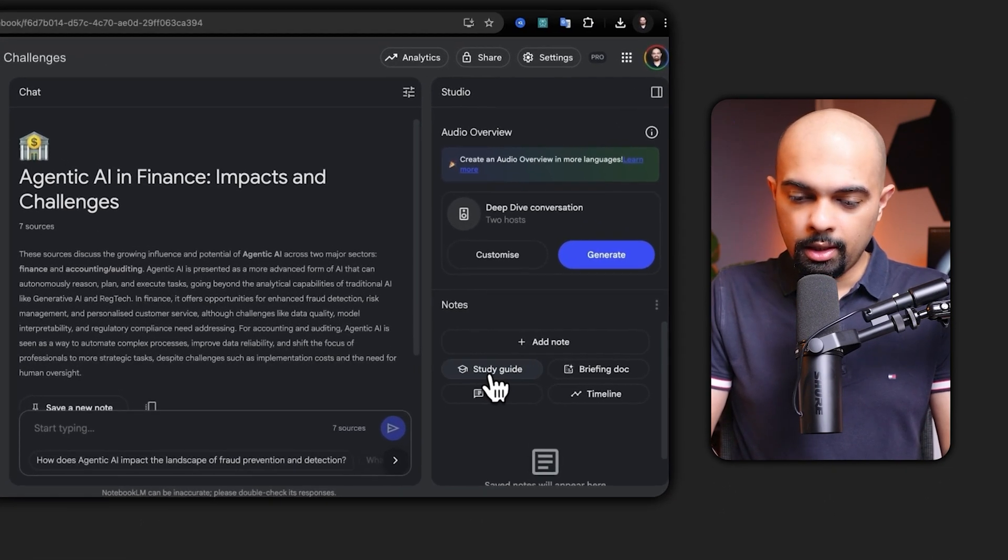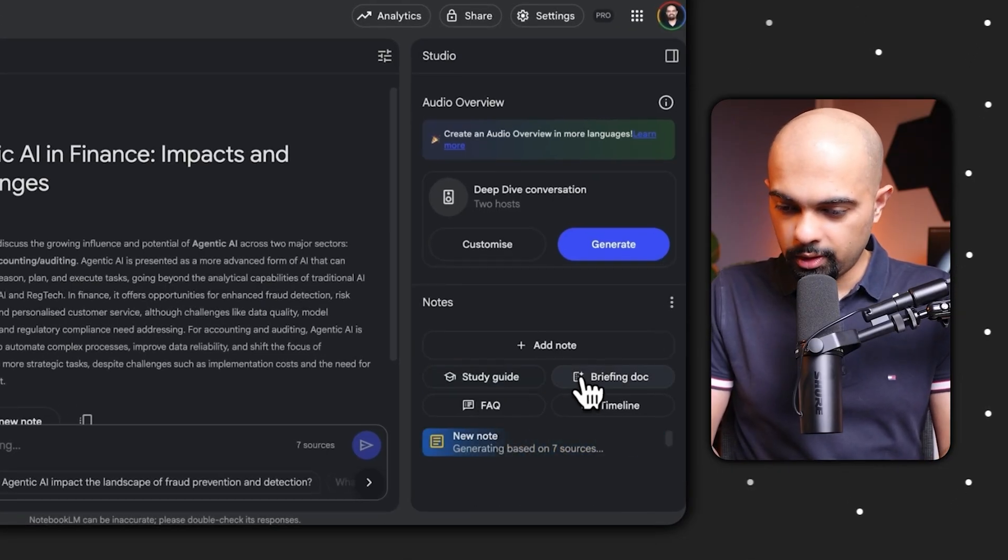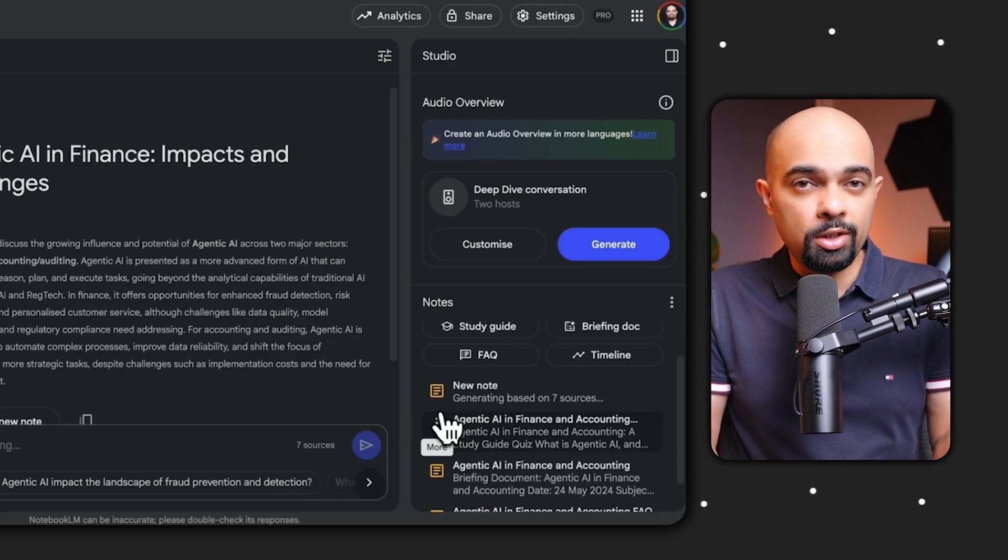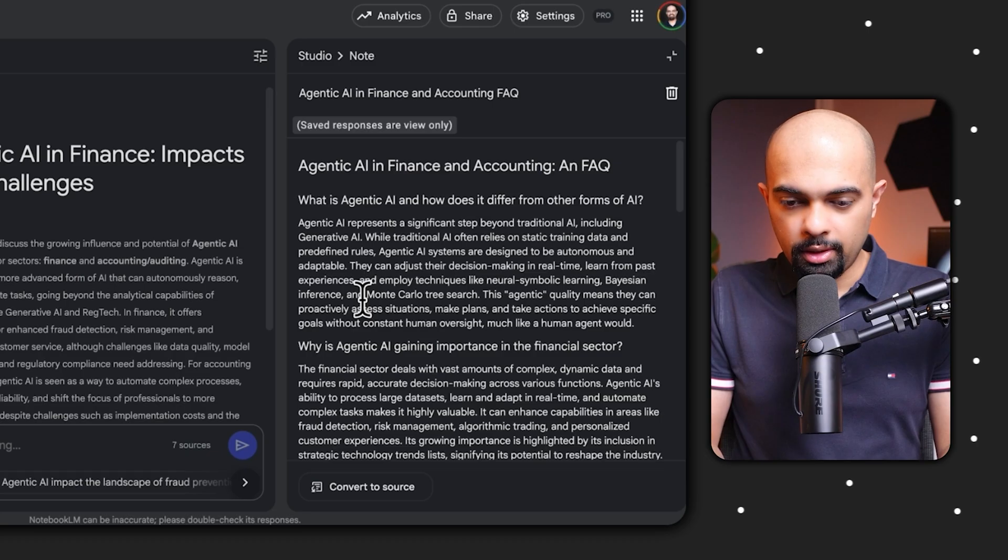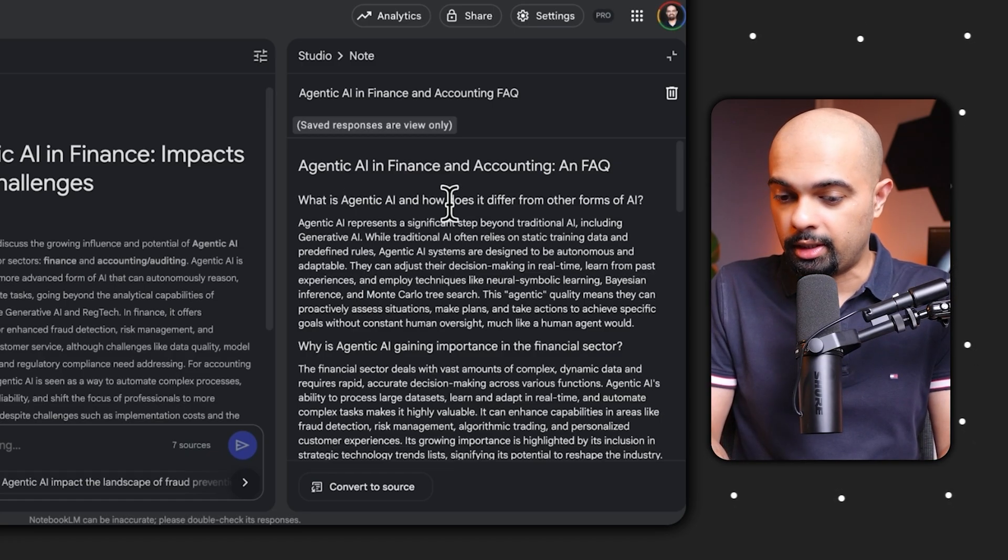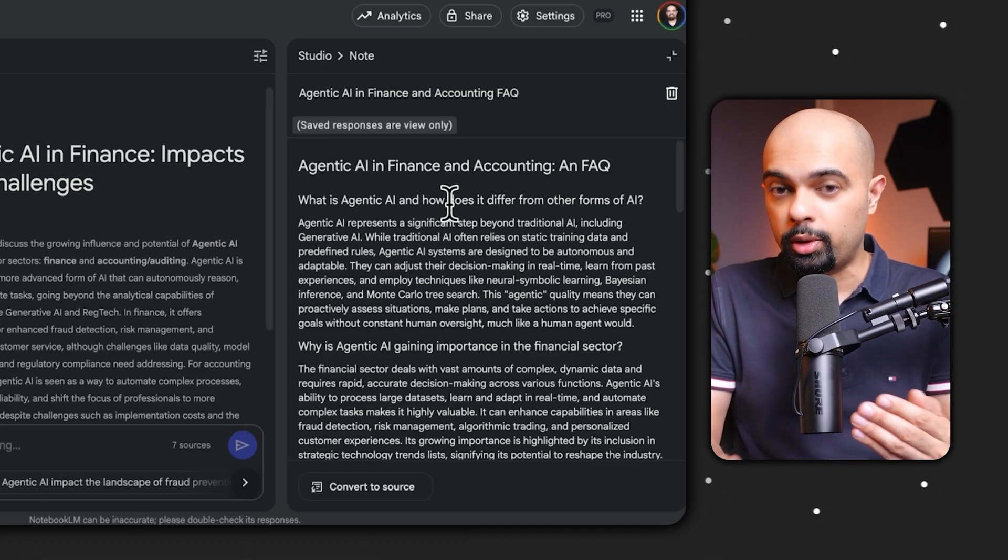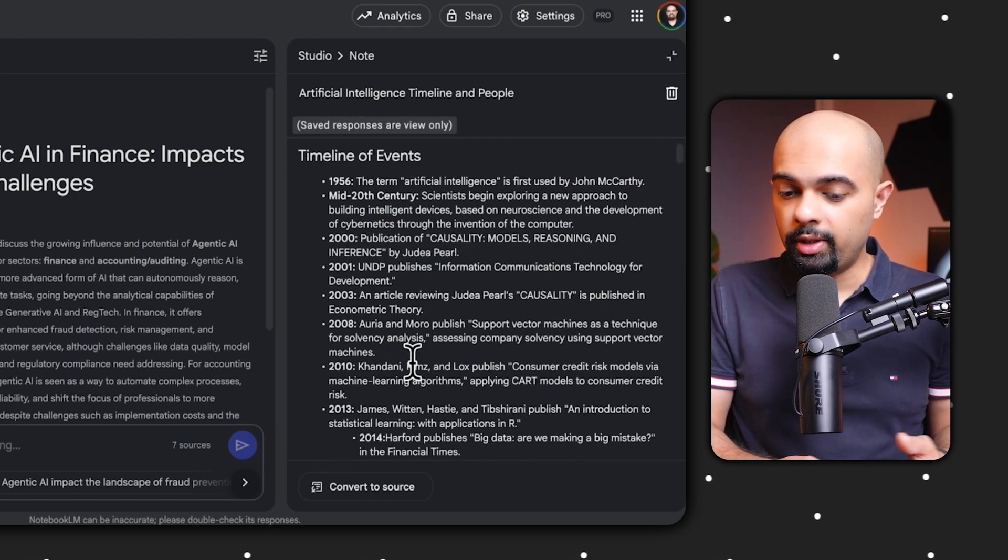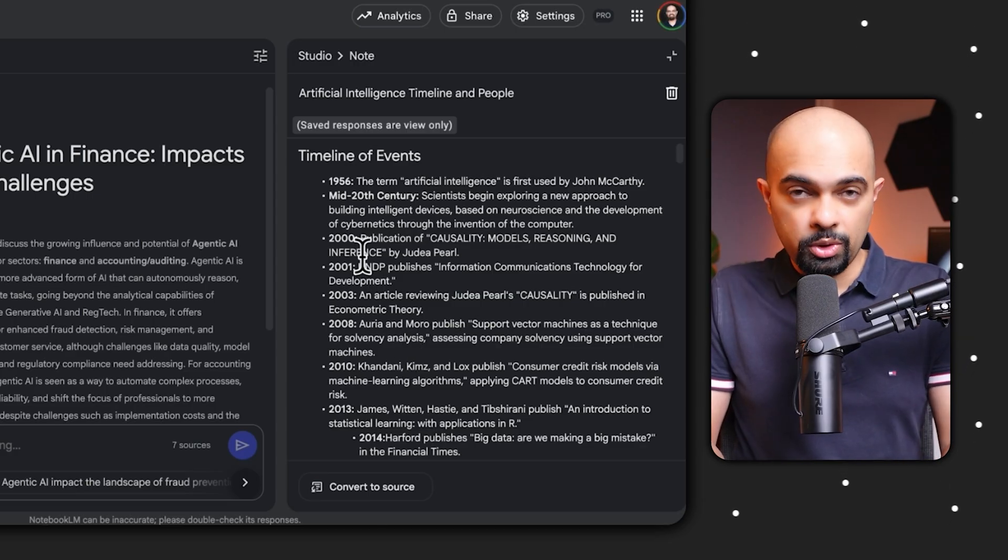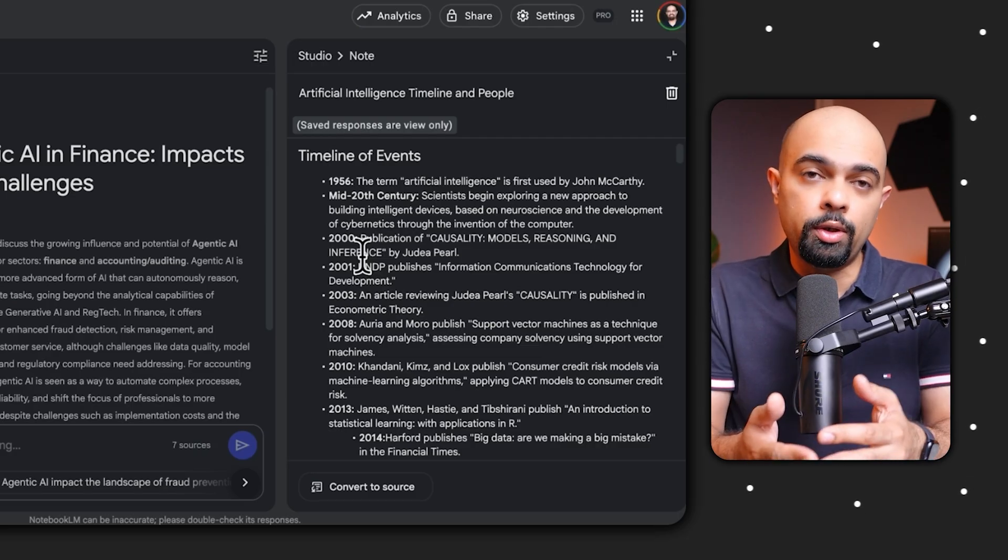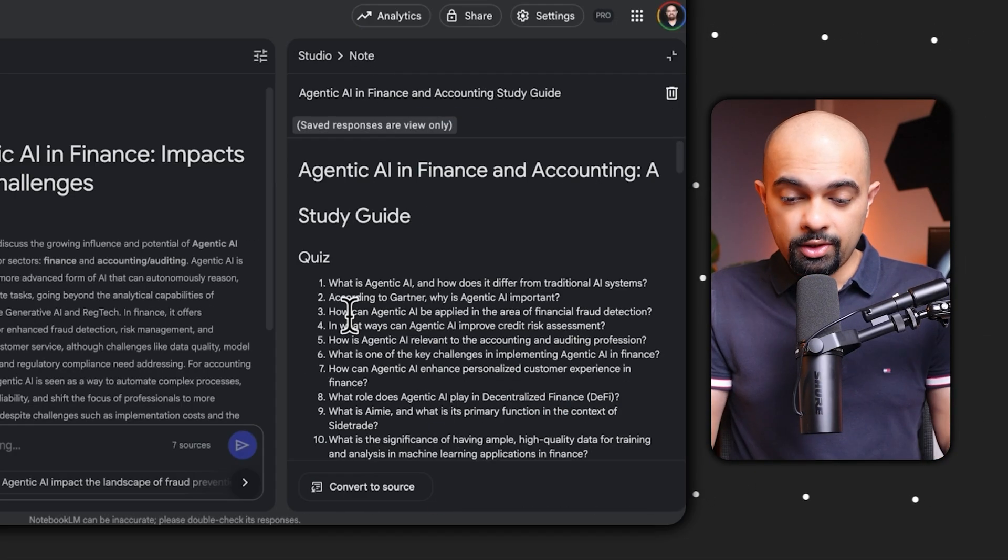In the studio panel here on the right I can transform all of my sources into four different types of documents. So I'm going to click all four of these together - study guides, generate a briefing doc, an FAQ, and a timeline. And as I'm speaking to you these are actually ready. So we have an FAQ here, that takes all the core information, takes out all the key questions we should understand. For example, what is agentic AI, how does it differ from other forms of AI? Then we have a detailed timeline of events talking about all the developments when it comes to AI using all the information which is there in the source.